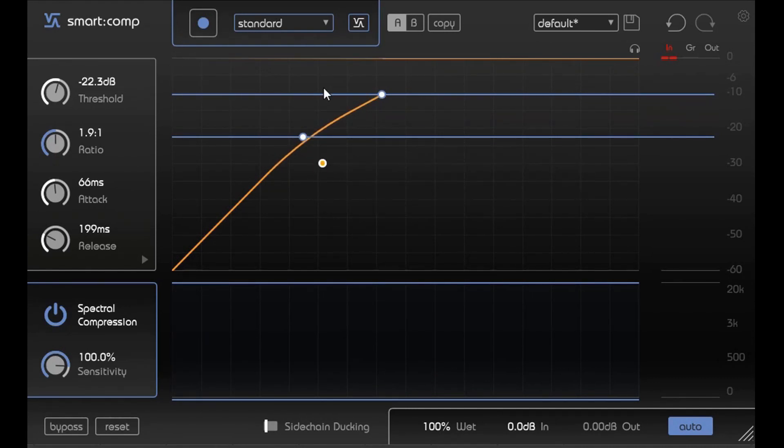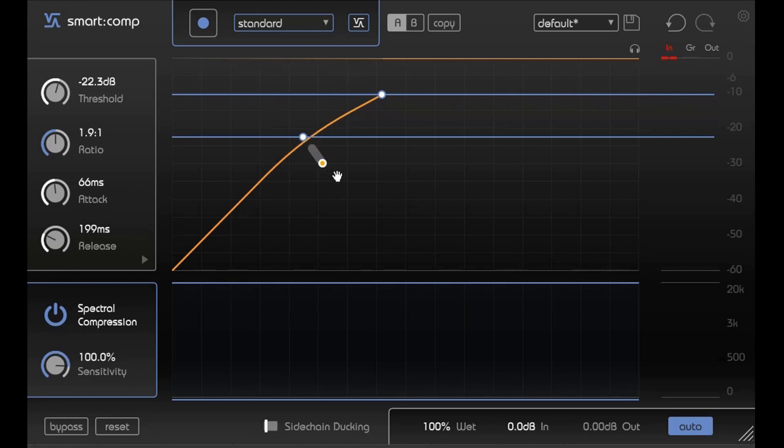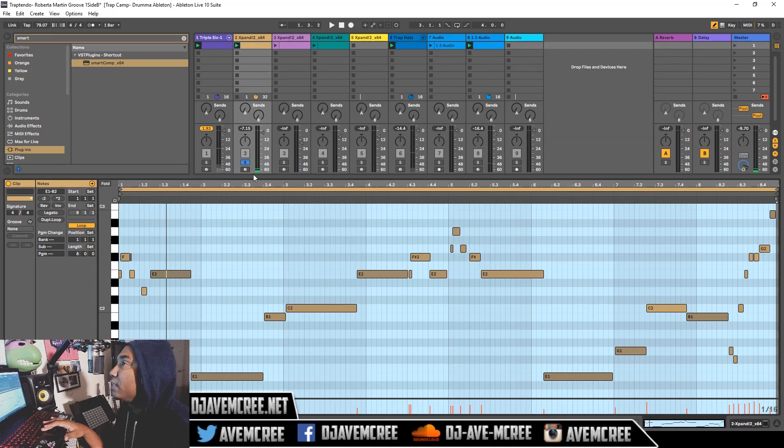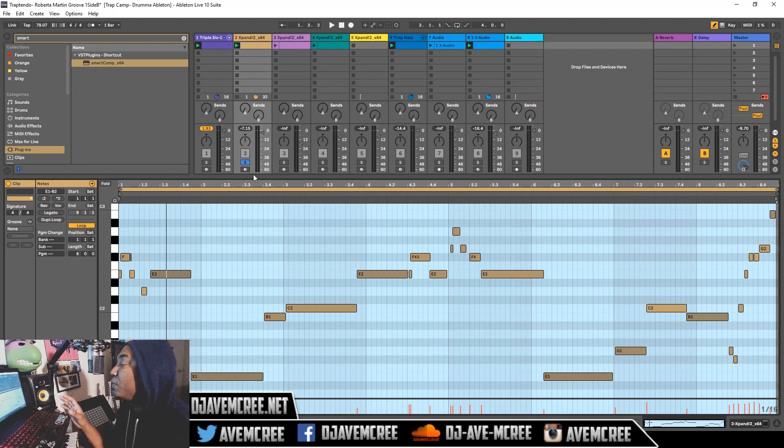Also you have this button right here so you can set up a softer compression or you can set up the knee to be hard, a hard knee or soft knee. Usually with certain elements, maybe like pianos or something like that, you might want a softer knee. Or you might want a harder knee on like your kicks or something like that. That's just a rule, that don't mean that you have to do that.